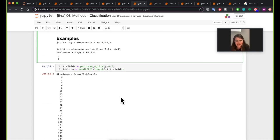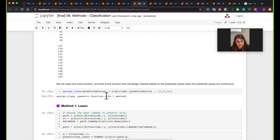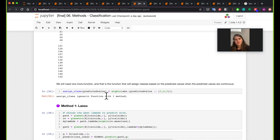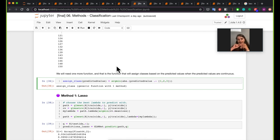Now we have training and testing data: testing has 52 elements and training has 98. One last thing before the classification part is mapping predicted values to classes. Sometimes instead of getting exactly 1, we get something like 0.99, and we want to call that class one. Or if we see 2.1, we predict class two. This function maps predicted values to the nearest class — one, two, or three — using absolute difference.